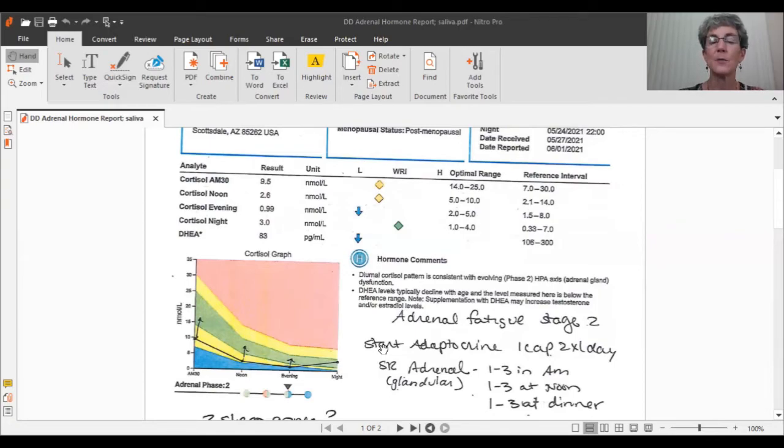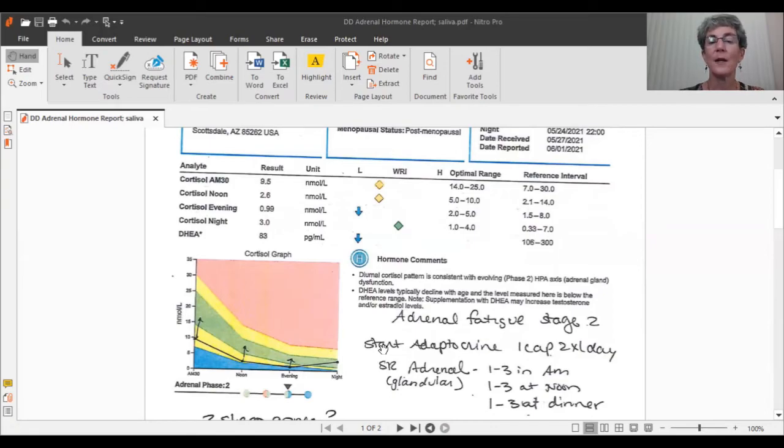So number one is making sure we're getting at least eight hours of sleep at night. Ideally uninterrupted sleep. Number two, we want to avoid caffeine.